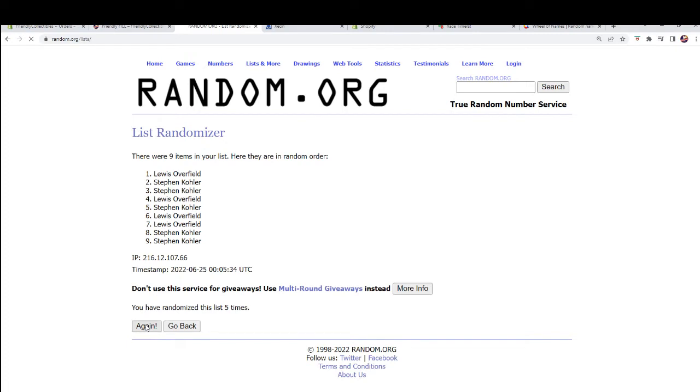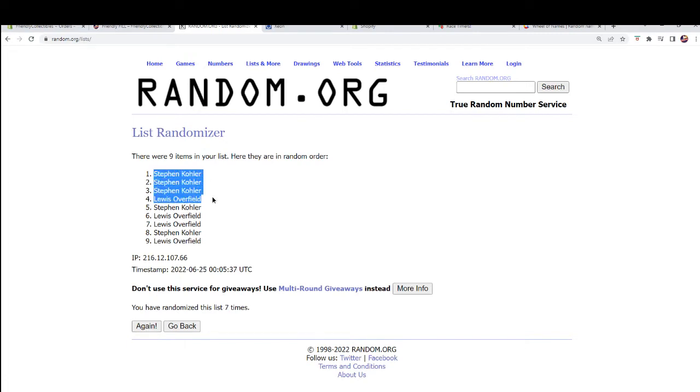Anyways, here we go. And top four. All right, so Steve-O, you've got three, and Louis-O got one. Very good.